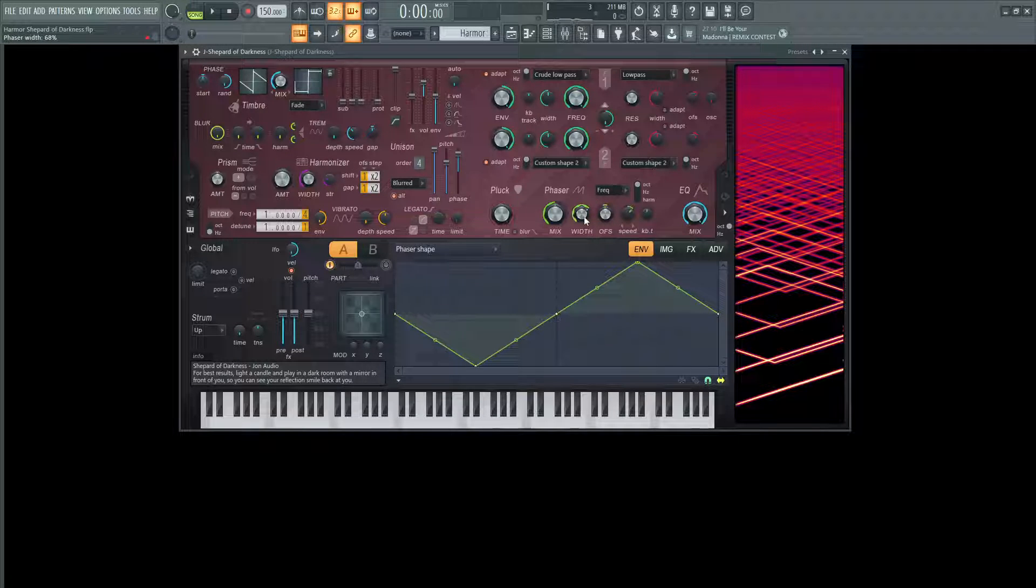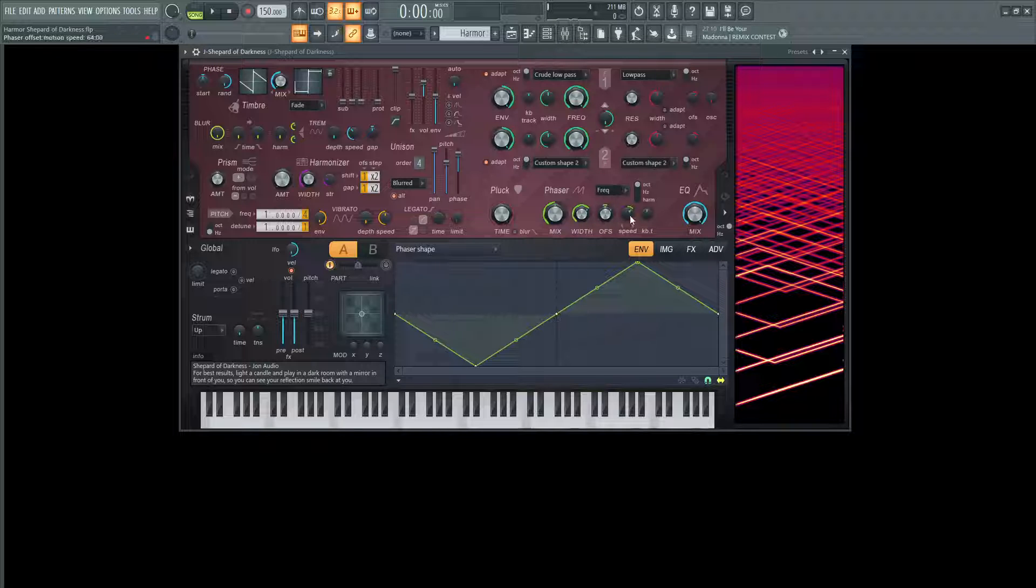This width here is going to be at 68%, the offset right in the middle and the speed at 64 right here.